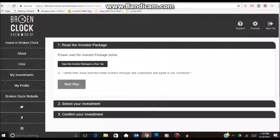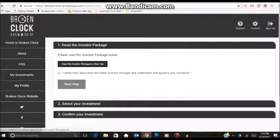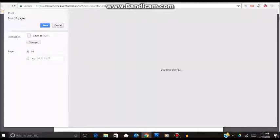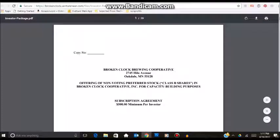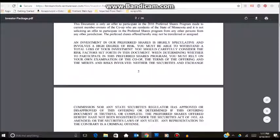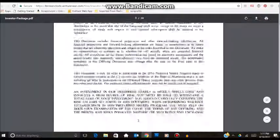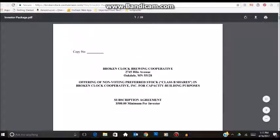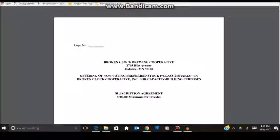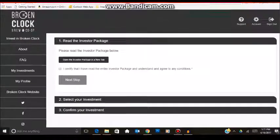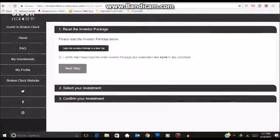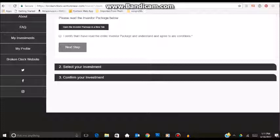From there, you will have an option to read the investor package in a new tab. If you click on that, it will populate a new tab for you. It is the 28-page investment document, so you can read through all that and get all the information that you need as it pertains to the company. Then, once you are ready to invest, you want to certify that you have read and agree to the terms and conditions. Then click next step.